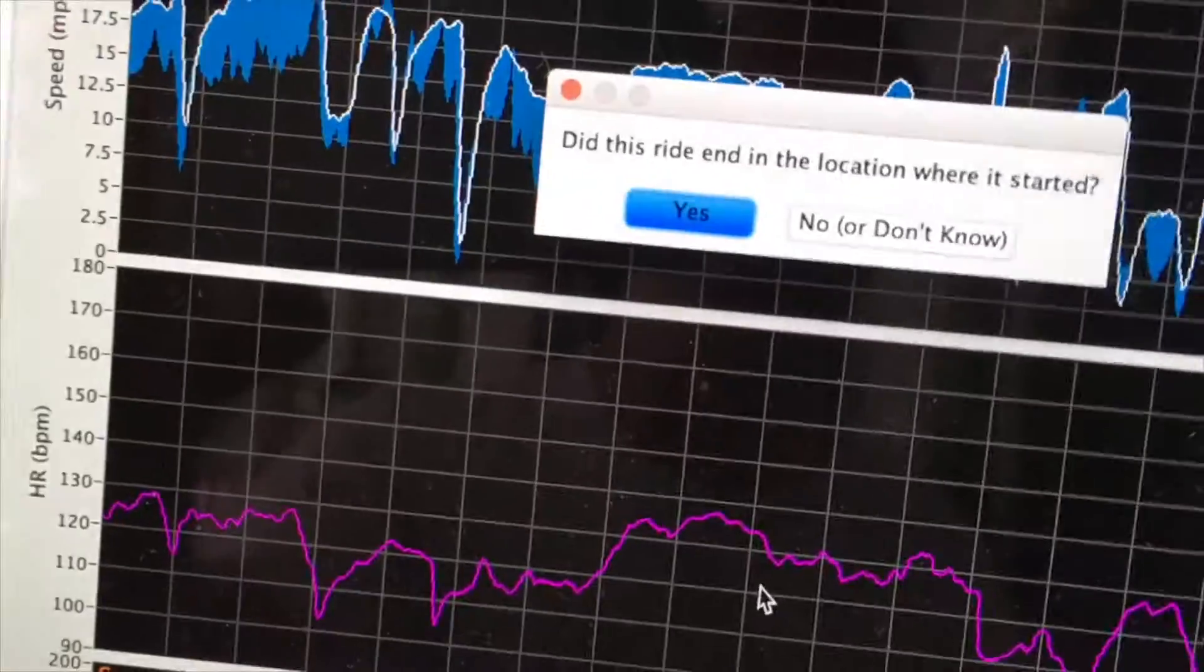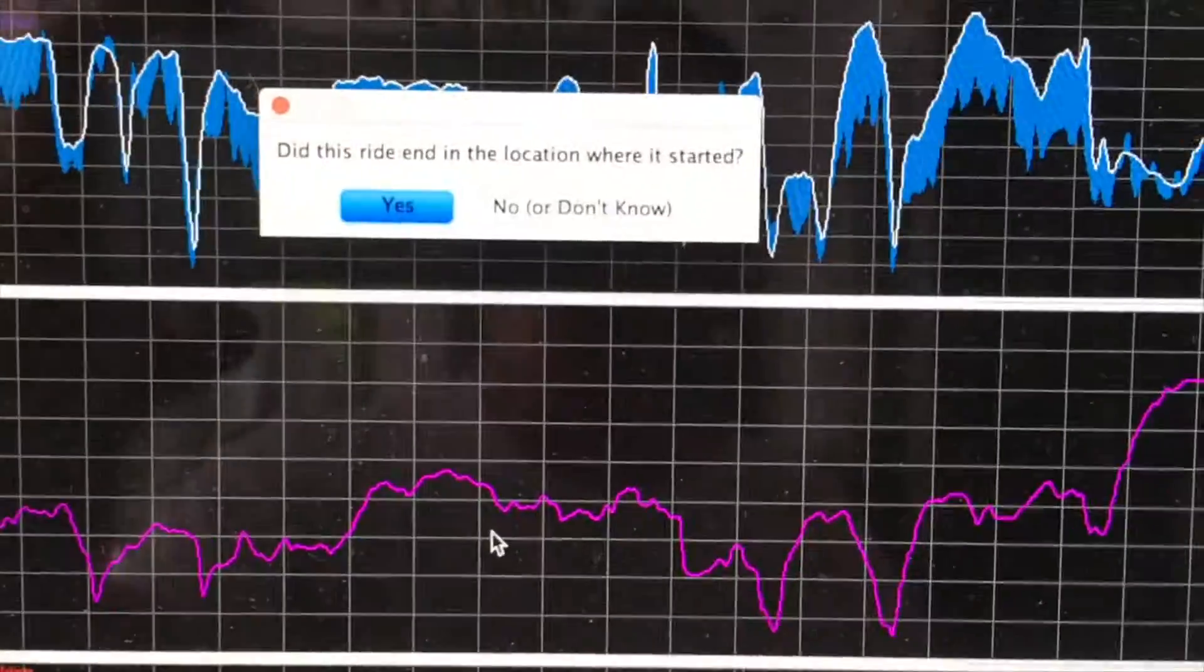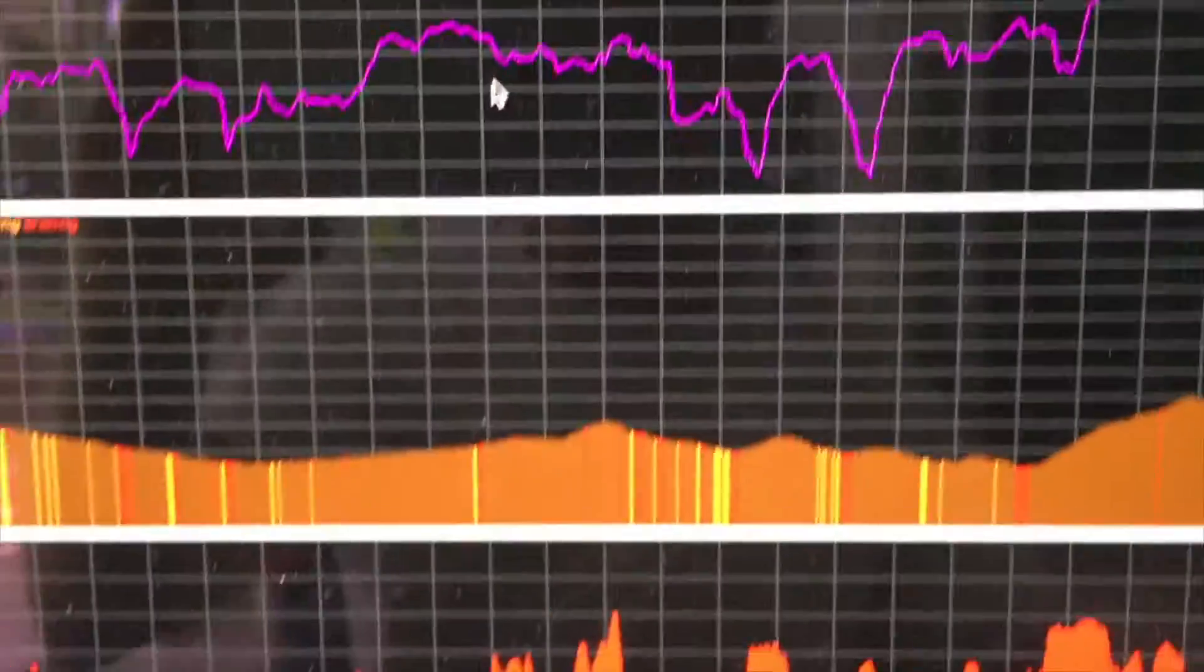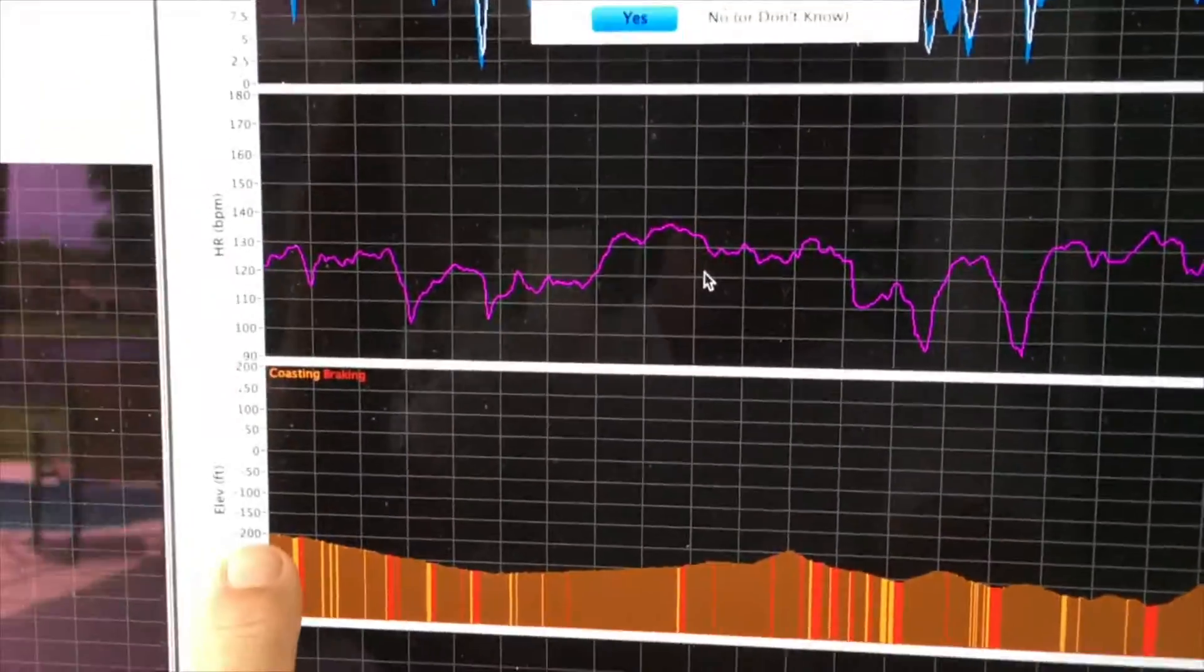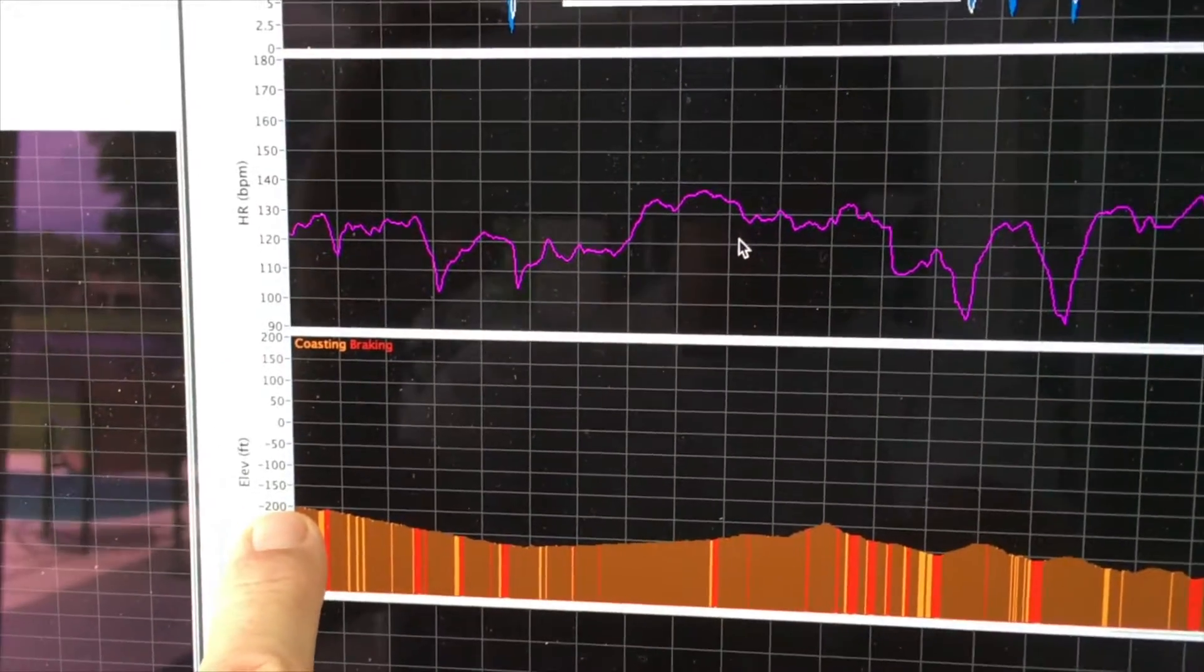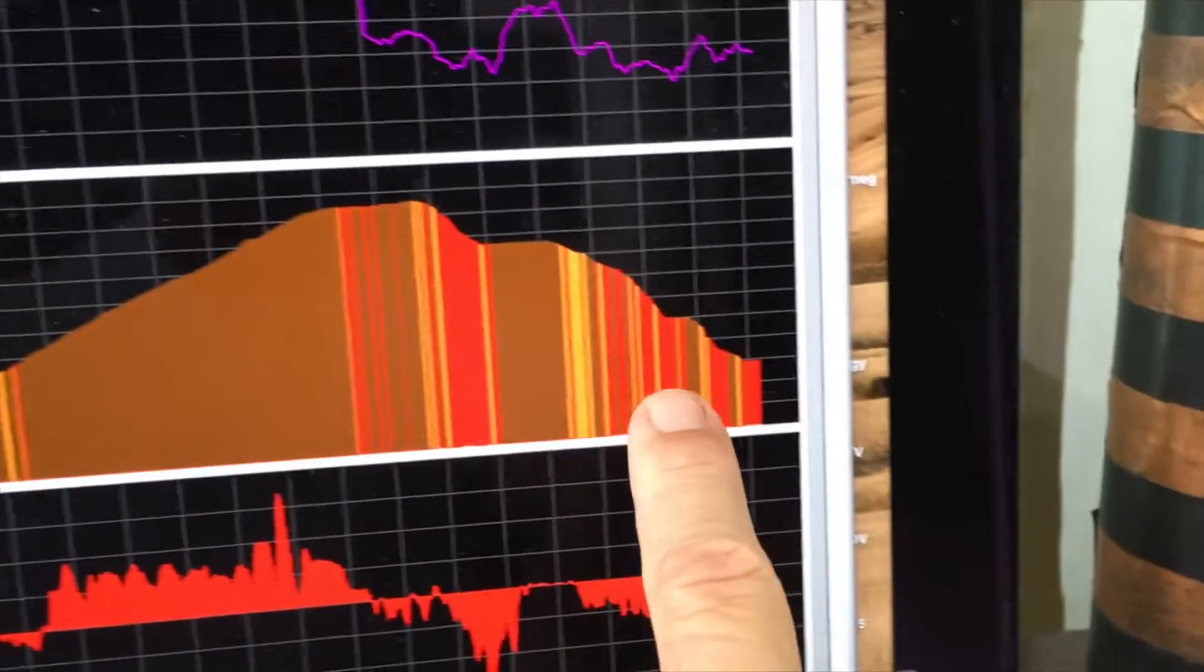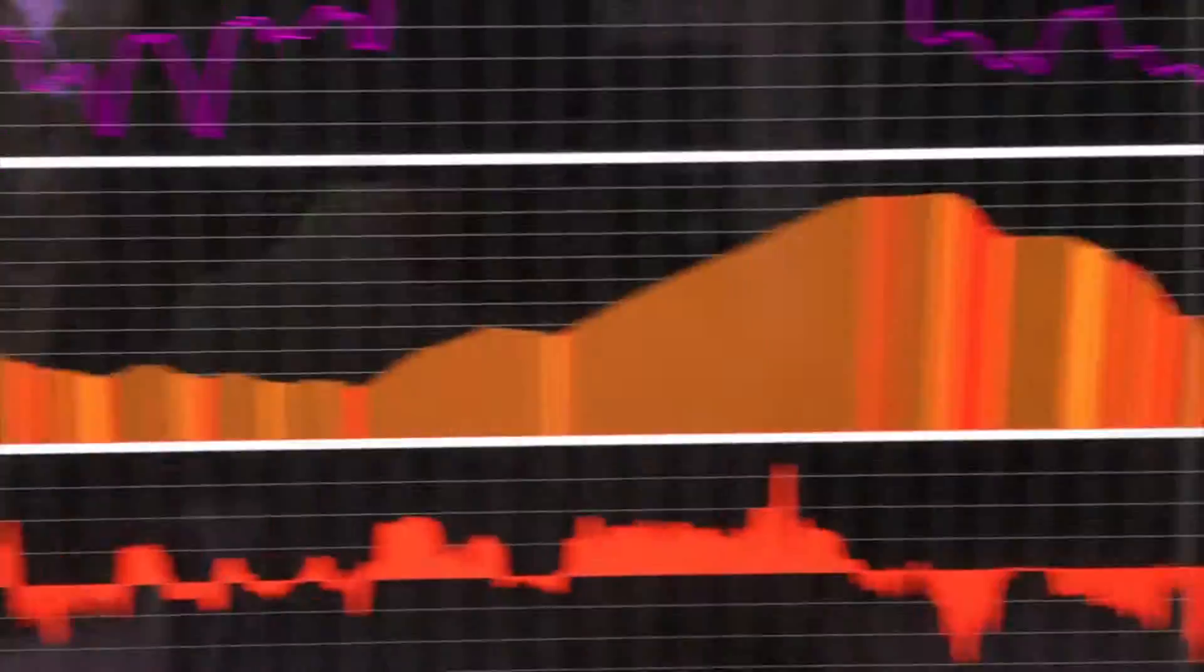Then a message will come up which says, did the ride end in the location where it started? Well, we can look at the elevation profile for the ride and see that where it starts is approximately at the same elevation where it ends.